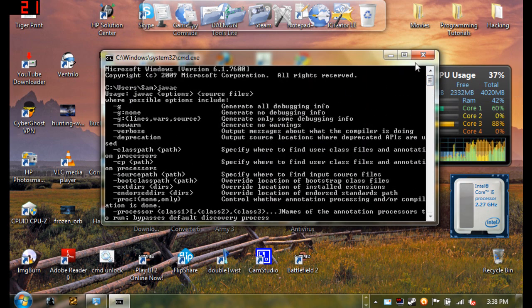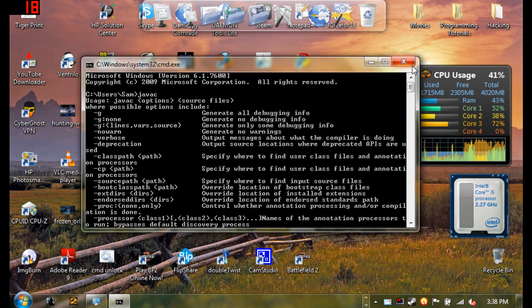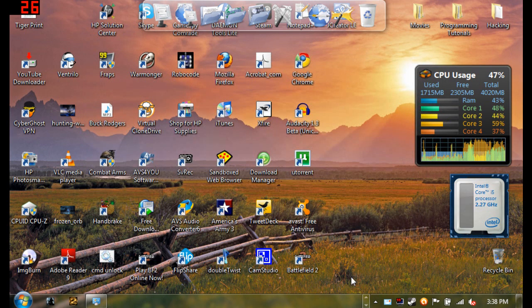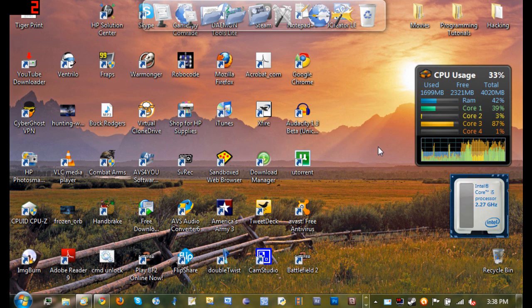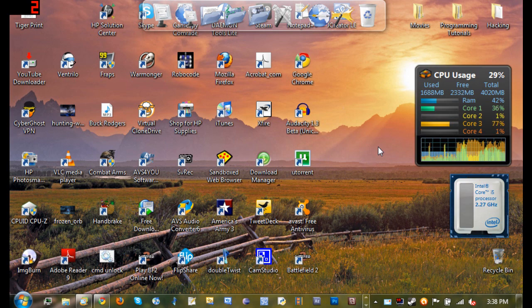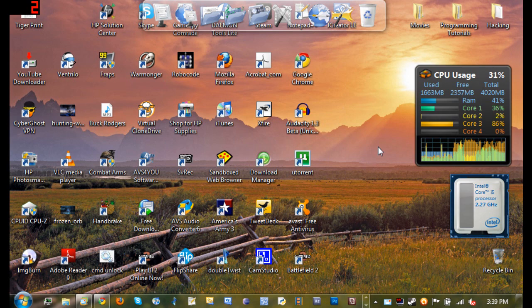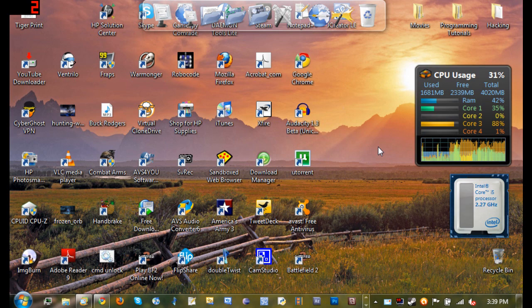Basically what the JDK does is it allows your computer to create, compile, and run Java applications. If you're in your browser you don't have to have the JDK to run Java applets and JavaScript, but if you want to create your own apps then you need the JDK.